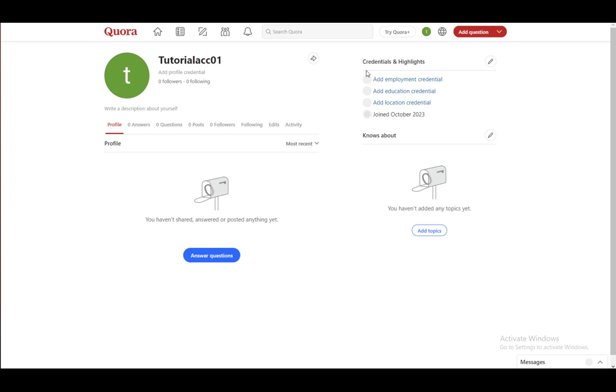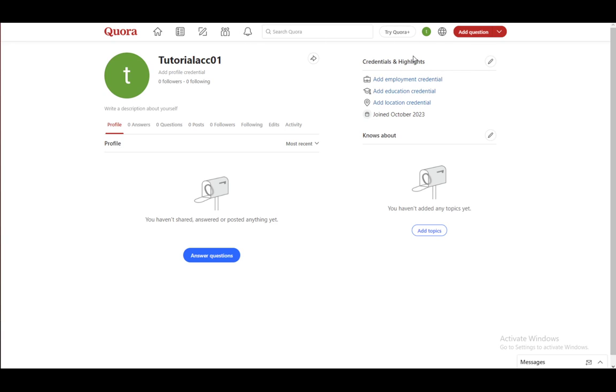But if we click on our profile icon, we will be taken to our profile and you can change your profile here. You can view all answers, questions, edits, activity, etc.